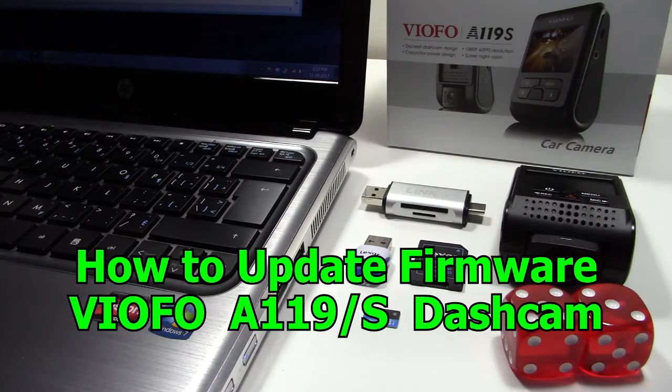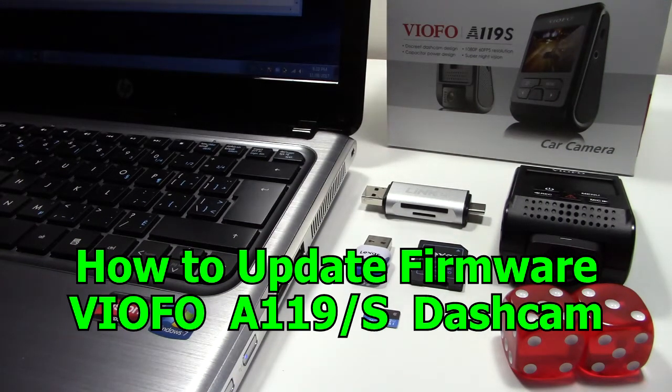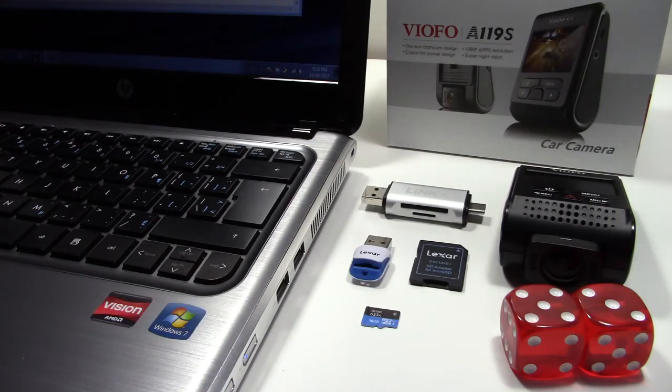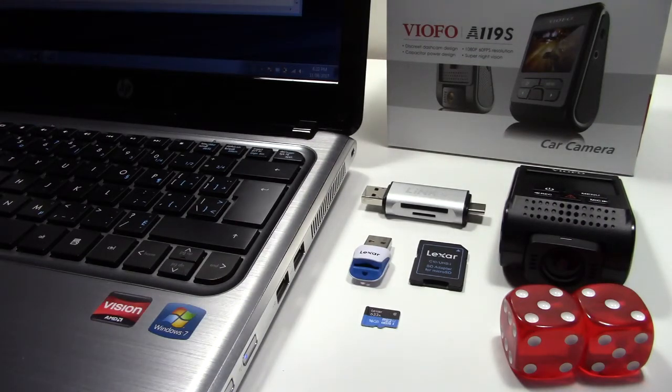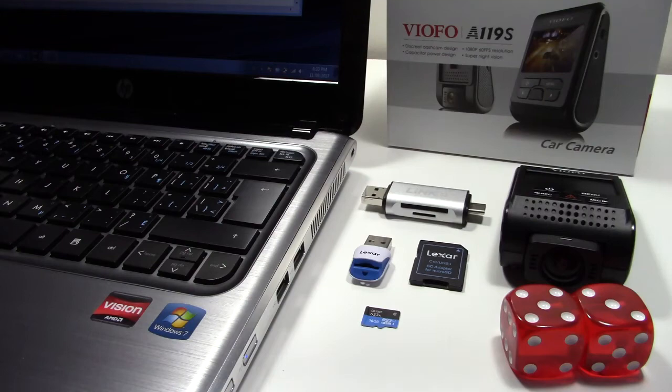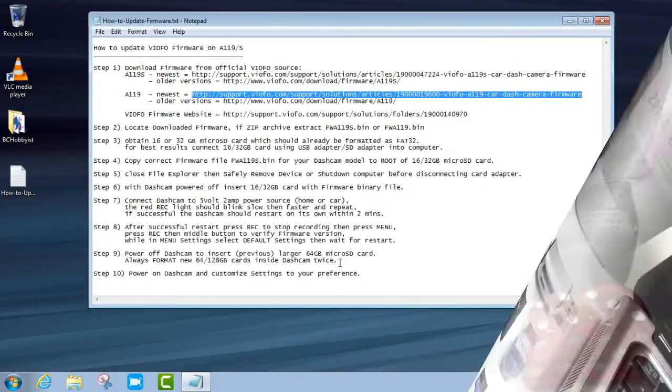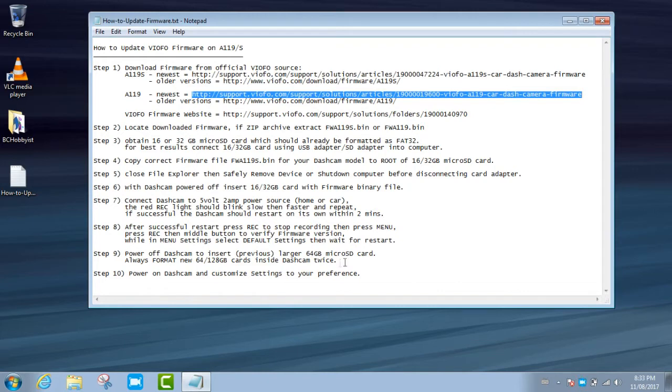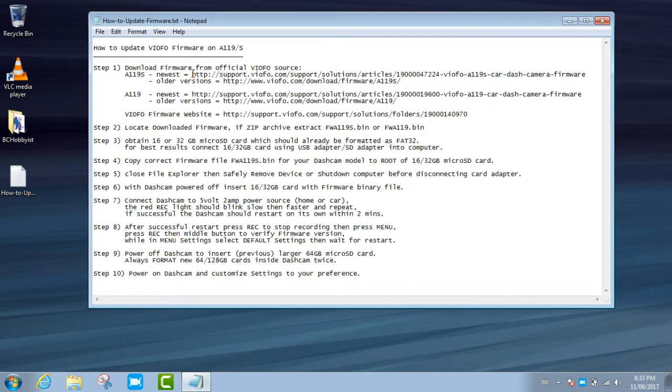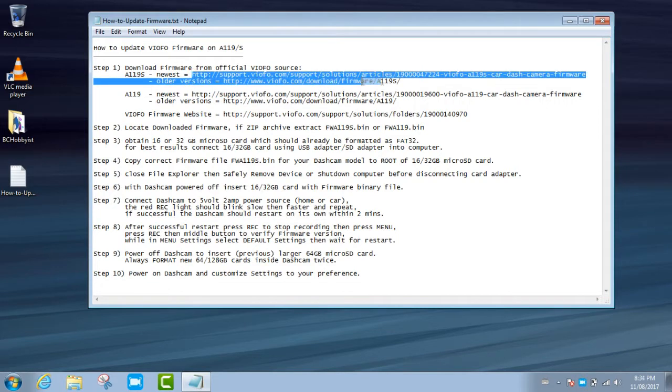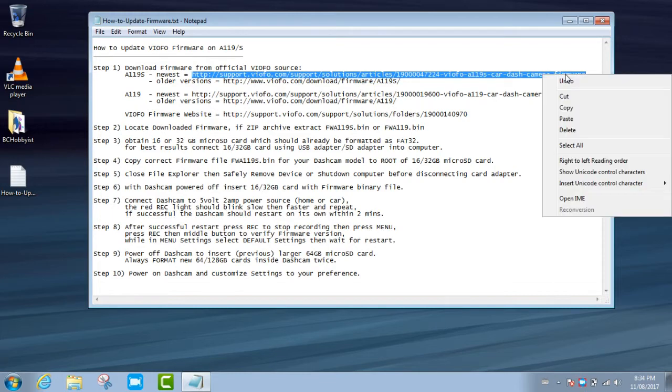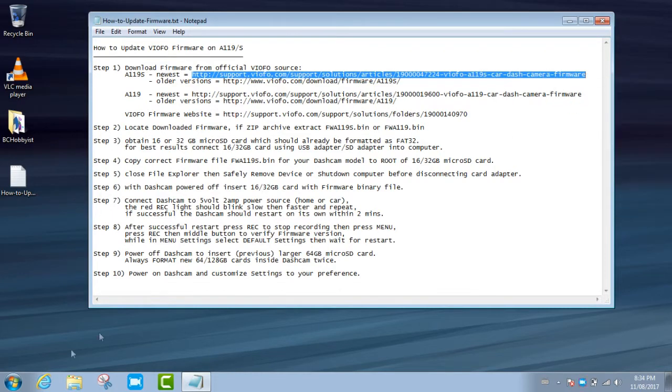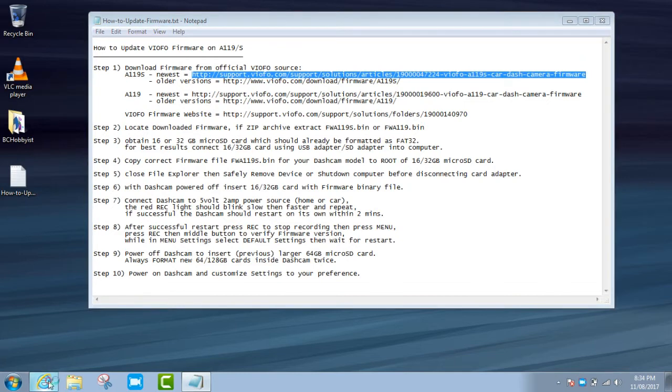This is how to update the firmware on your Viofo A119S or A119 dash cam. The procedure has 10 steps and I've included it in the description and comments below this video. Step 1 is to download the firmware from the official Viofo website. We're going to do both websites for both dash cams just to show the difference between the files in this demonstration.